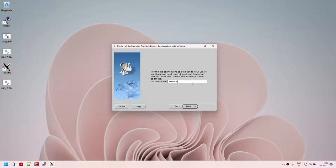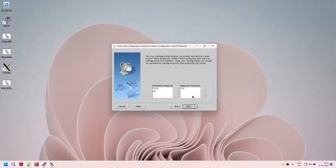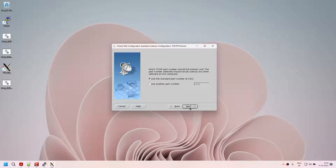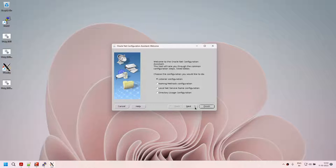Click on next — these are the protocols. We'll use TCP. Click on next — use standard port. By default Oracle listens on 1521, but I'm going to use 1529 — nine for Oracle 19c. I'm doing this to show you that everything can be changed; you don't have to stick with default values. Click on next, click on next, and all done.